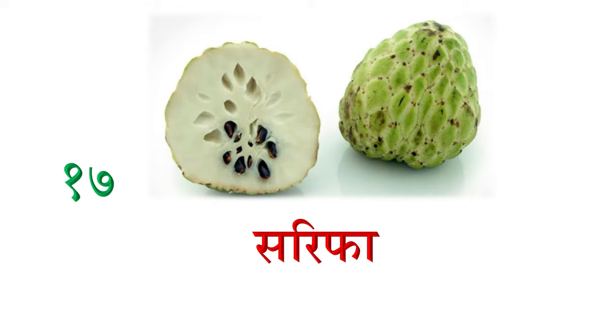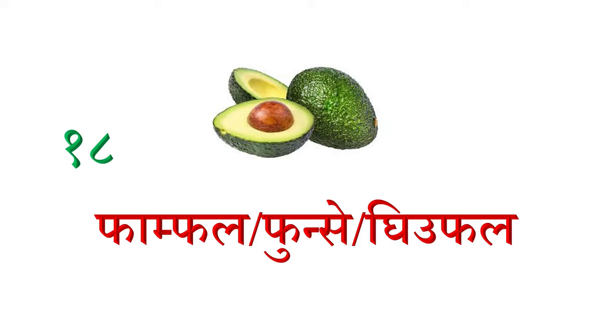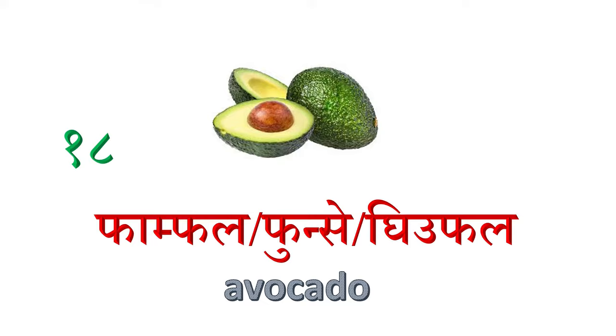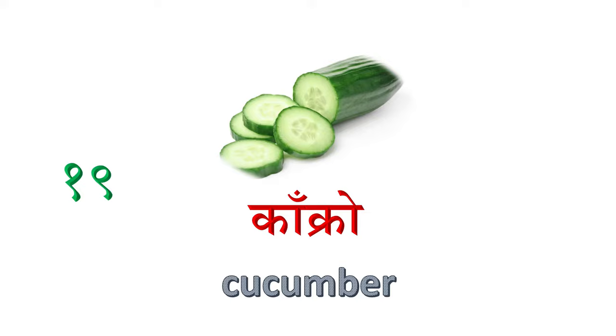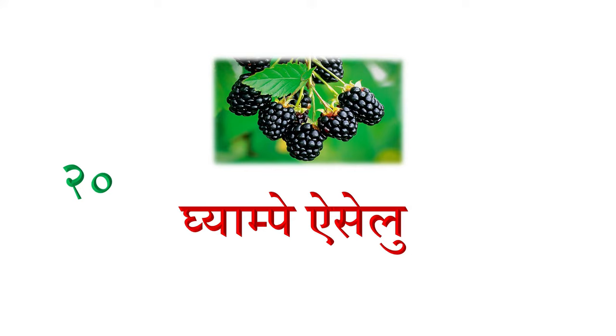Athara maa, phamphal wa phunse athawa ghiwphal, avokado. Unais nombar maa, kaakro, cucumber. Bish nombar maa, ghyampe aiceleu, blackberry.